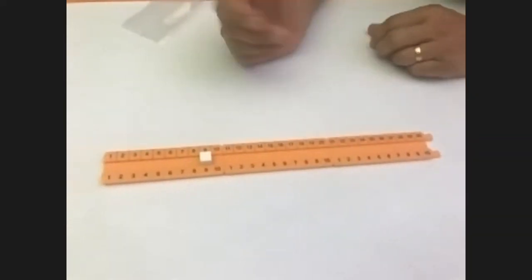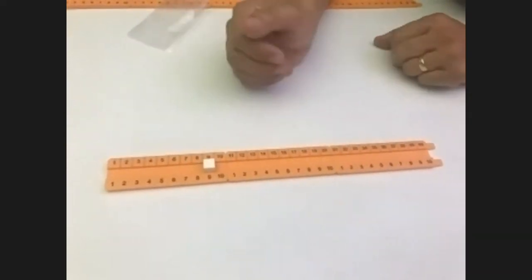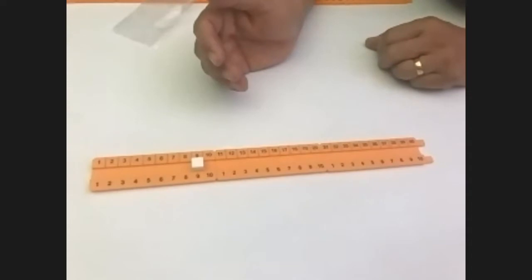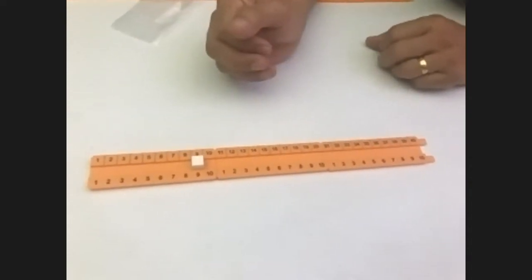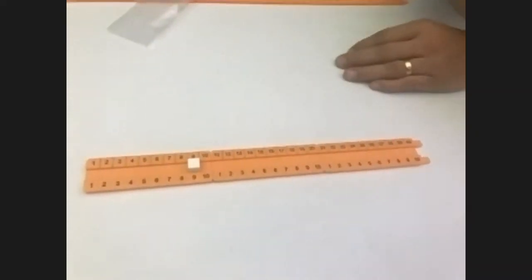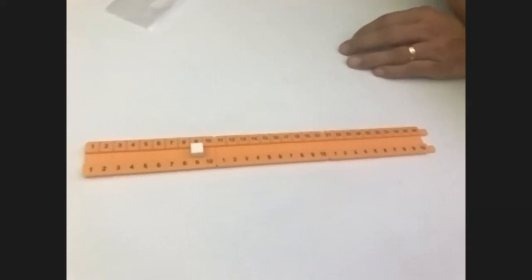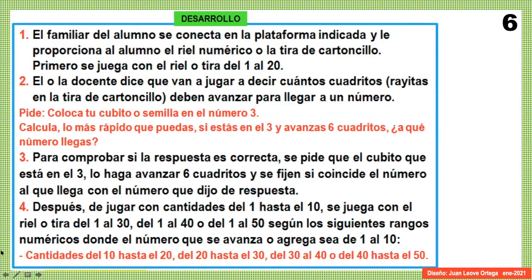Se piensan cantidades más grandes. Este juego o esta actividad se las comparto en el PDF de este programa. Pasamos a la imagen 6. Ahí viene lo que acabamos de explicar.